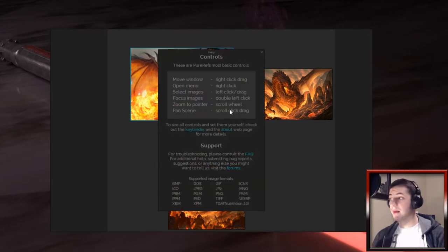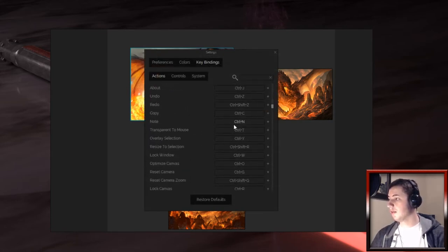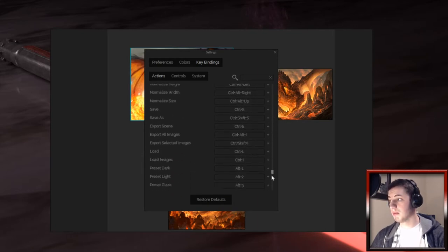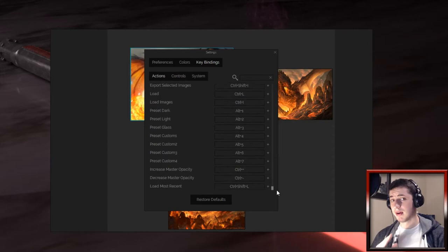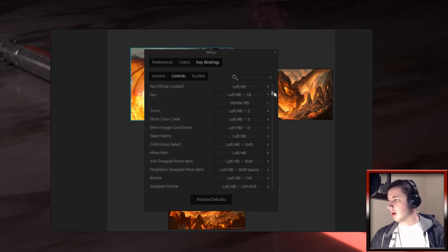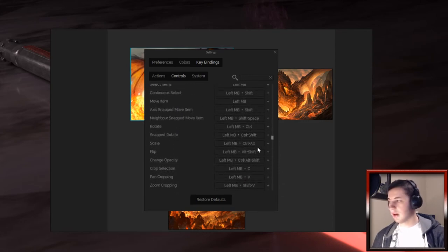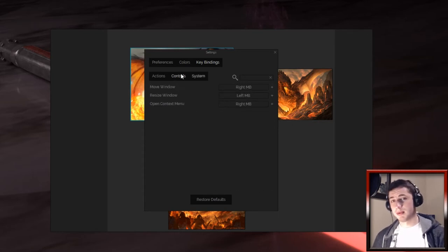The Help menu shows the most basic commands - move window, open menu, really basic stuff. If you want to get into the more in-depth stuff, you can check out the keybinder right here, which shows you all of the keybindings. It might look a little intimidating at first, but most of them are really similar and you don't use a lot of them. You can align stuff, minimize and maximize stuff, and go into Controls where there's all sorts of options for moving stuff. Control, Shift, and Alt are used a lot for many things.